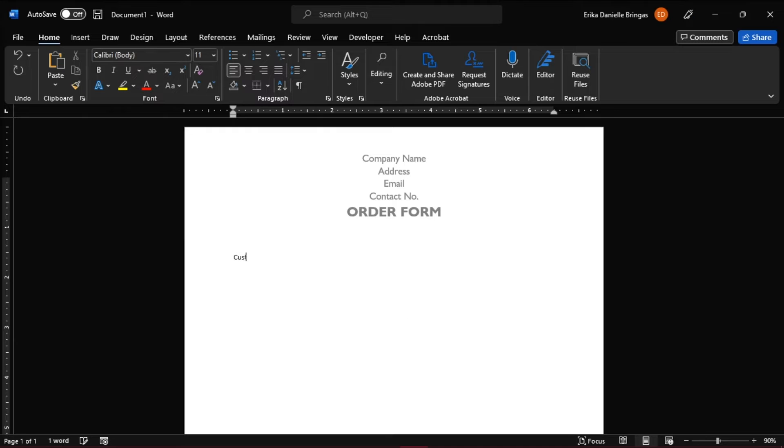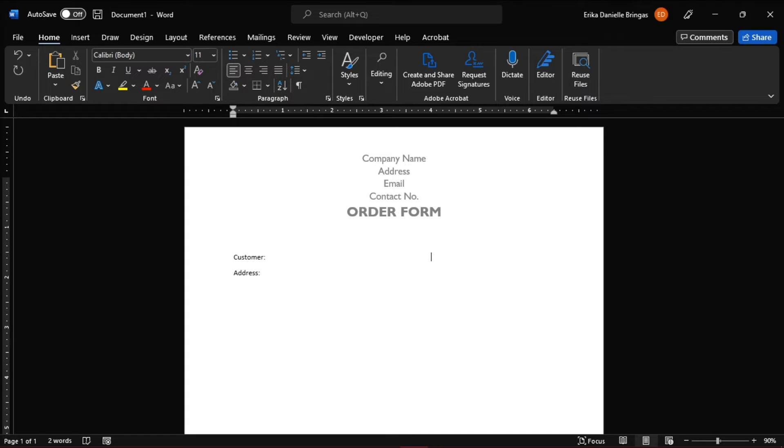Next is to type in the words customer name or client's name, address, date, contact number, and the order's number.